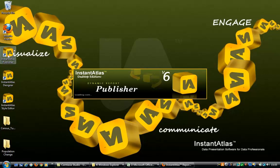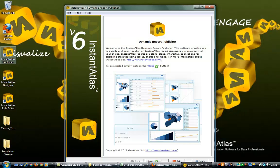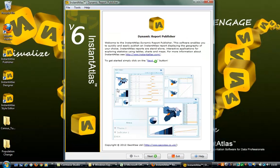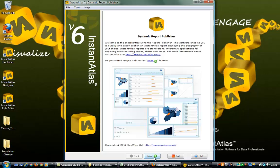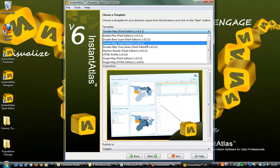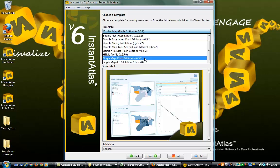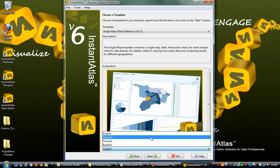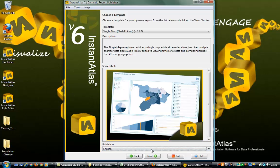To begin, double click on Instant Atlas Publisher. Once it is loaded, click the Next button. On the Choose a Template page, select Single Map Flash Edition. Note that the HTML template does not yet support pyramid charts.